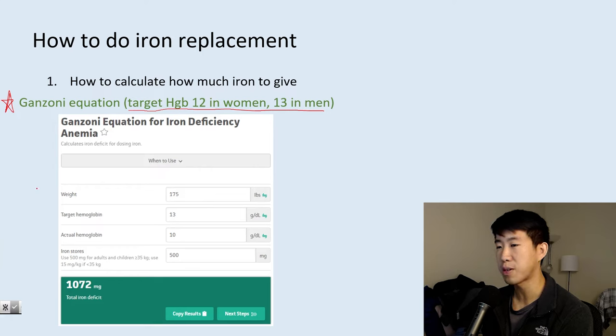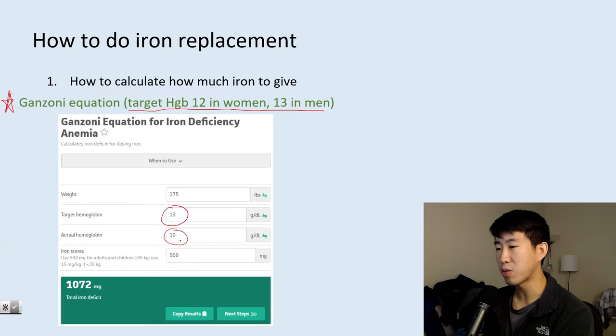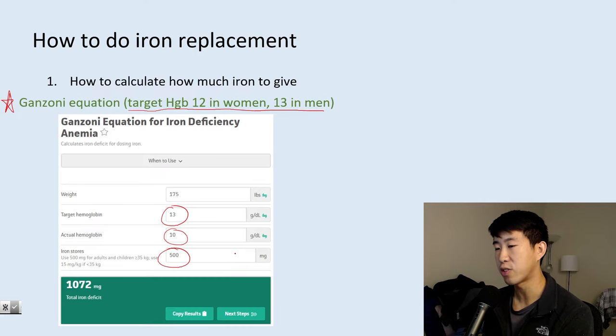The Ganzoni equation is very simple to use. You input the patient's weight, their target hemoglobin — say 13 for a male — their actual hemoglobin, say 10, and for adults you put 500 for iron stores, and it tells you how much iron that patient needs.